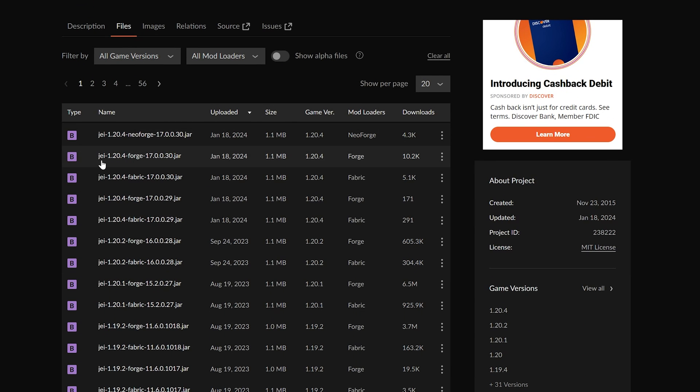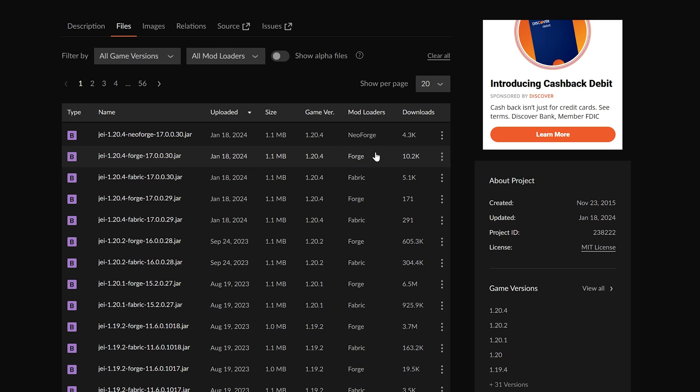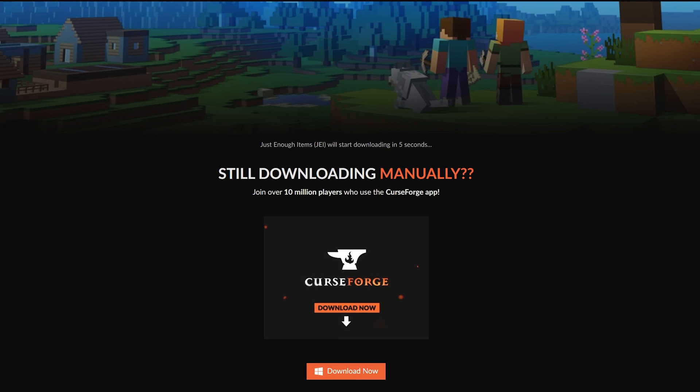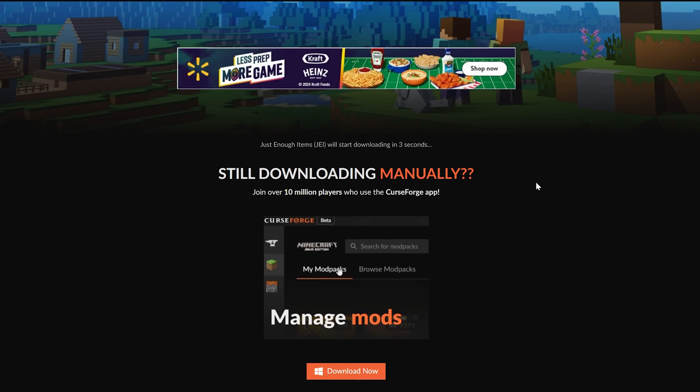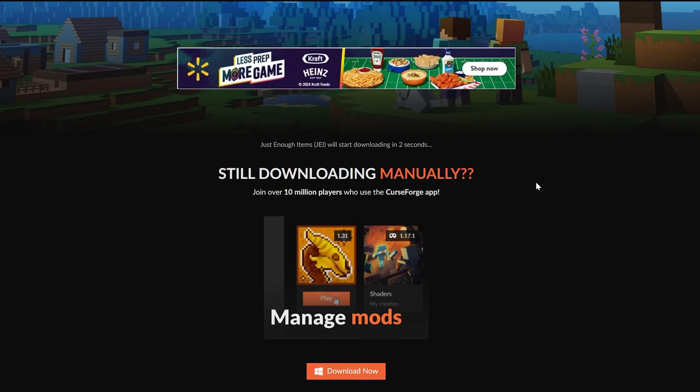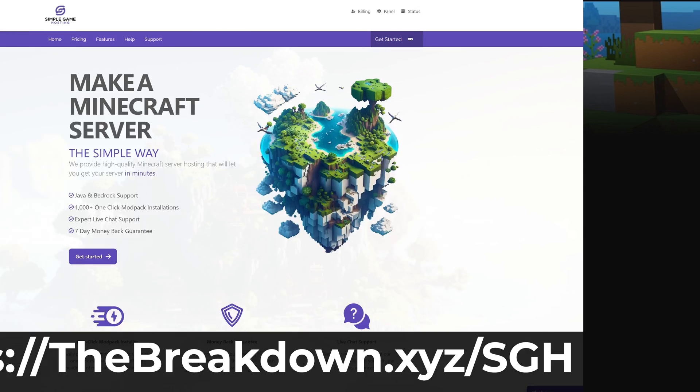Then on this tab you want to find the 1.20.4 Forge version here. As you can see, this is the Forge version. You can confirm this over here on the right-hand side. The Forge version, not the NeoForge version. You want the Forge version for this tutorial. Then 1.20.4, click the three dots next to this and click download file.